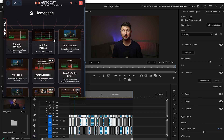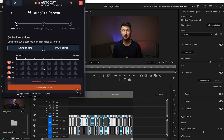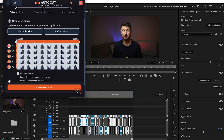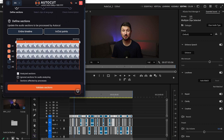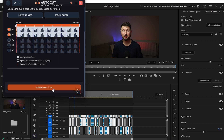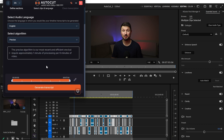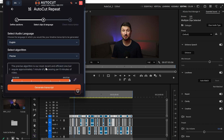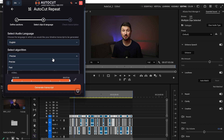Now let's carry on. The second thing I'll try is AutoCut Repeat. What this basically does is remove all the retakes you've done in your video and leave the best parts. Again it takes us to the panel where we've got Define Sections. I'll select in and out again, keep audio track 1 and track 2, and click Define Sections.